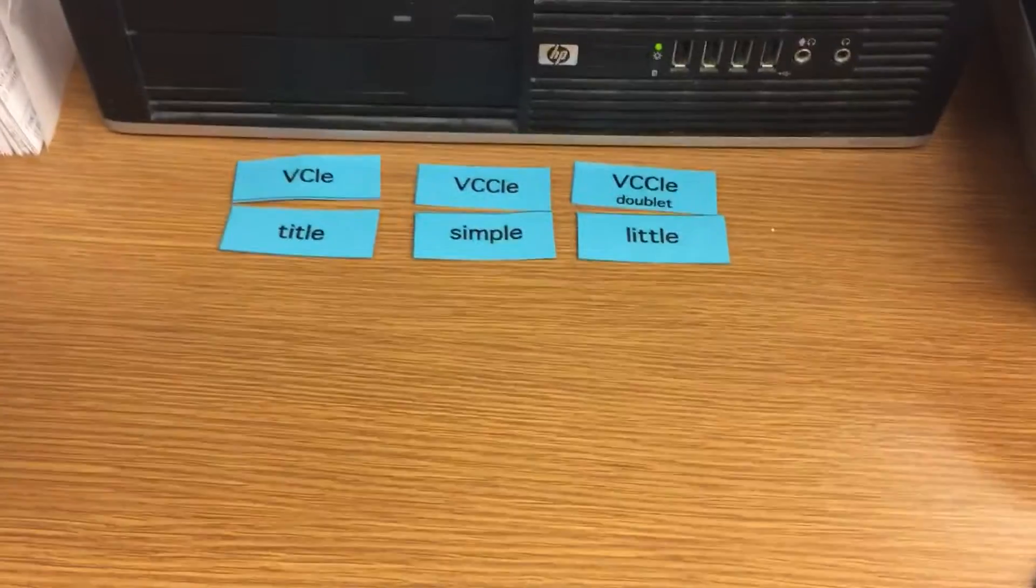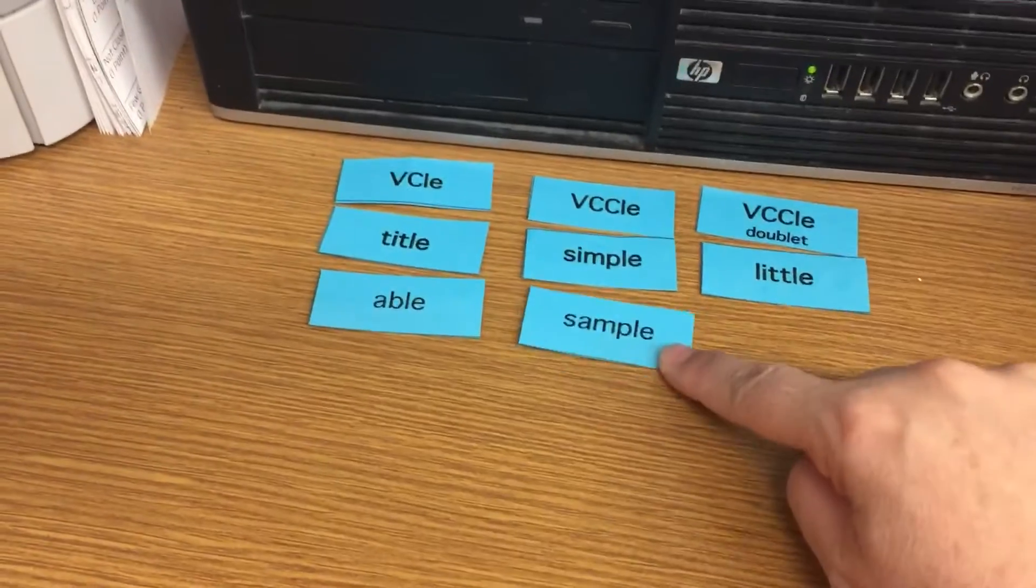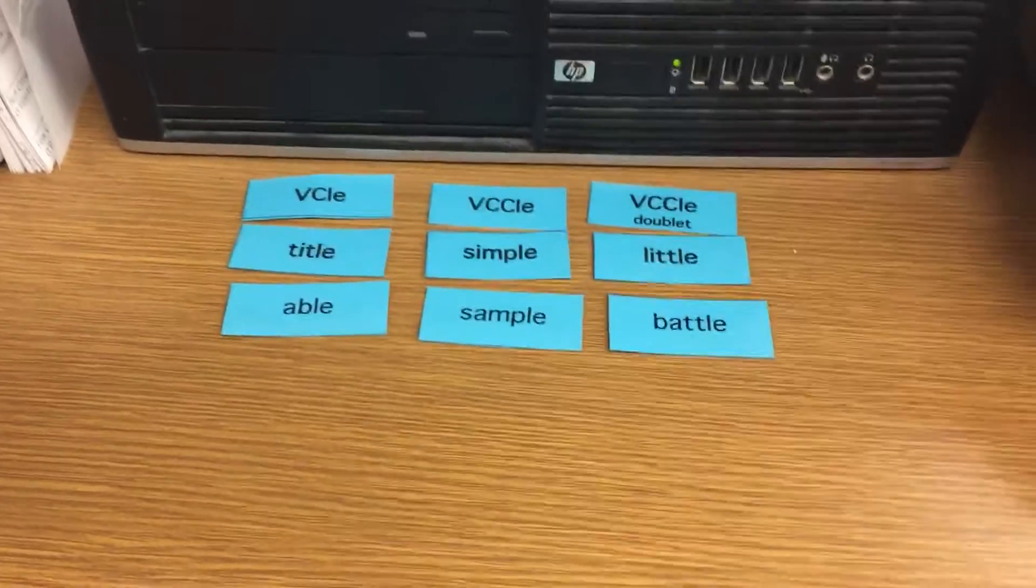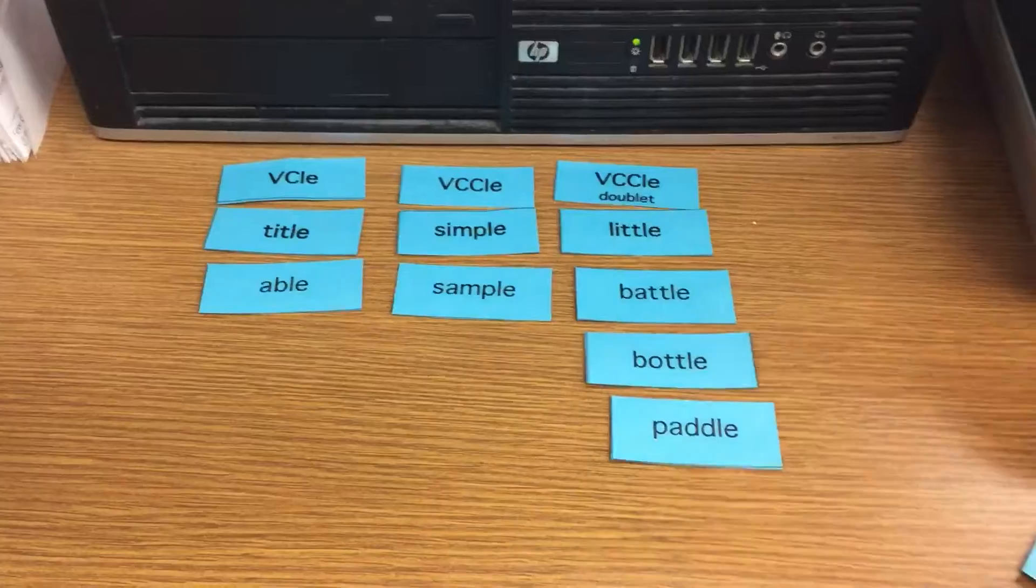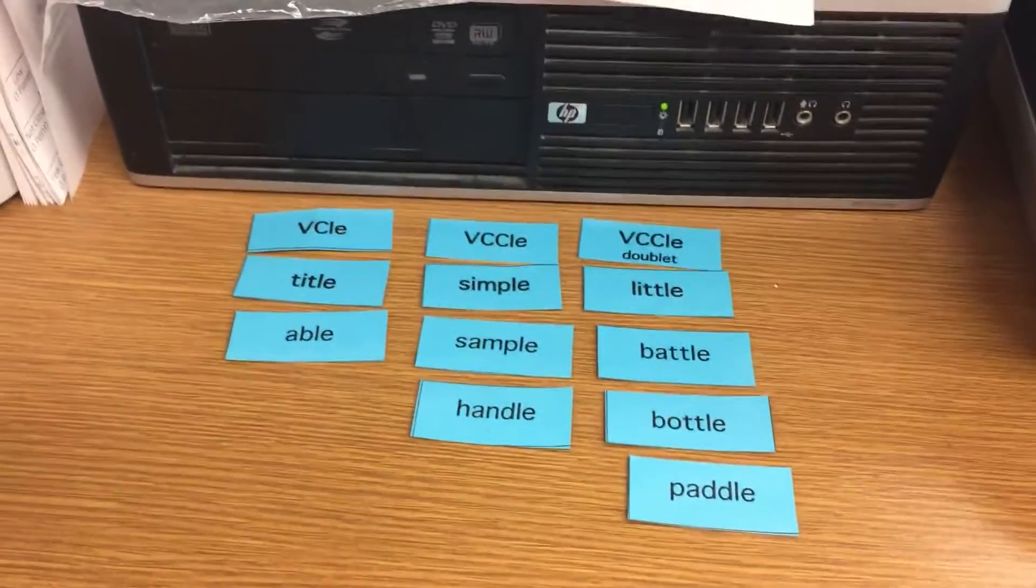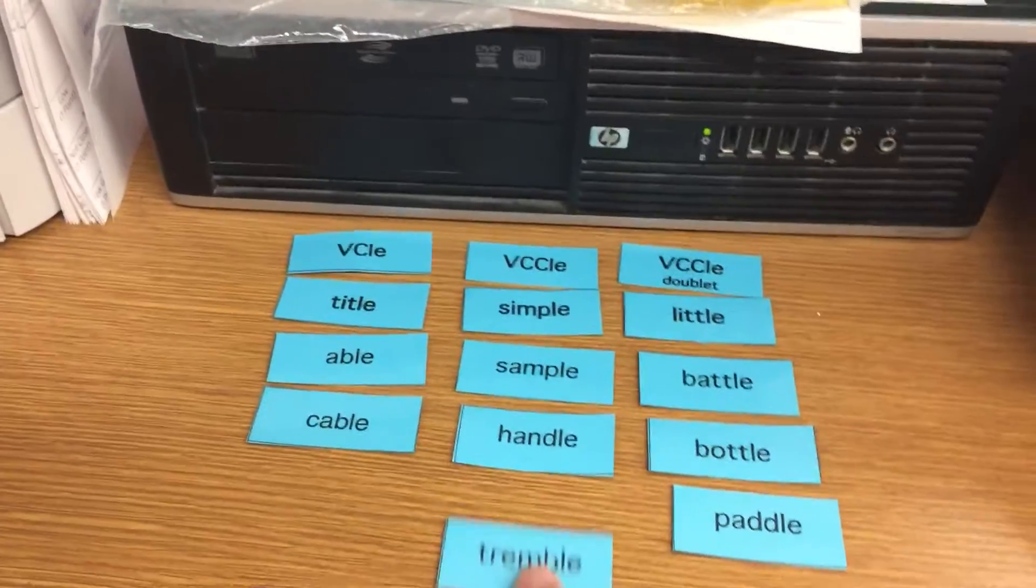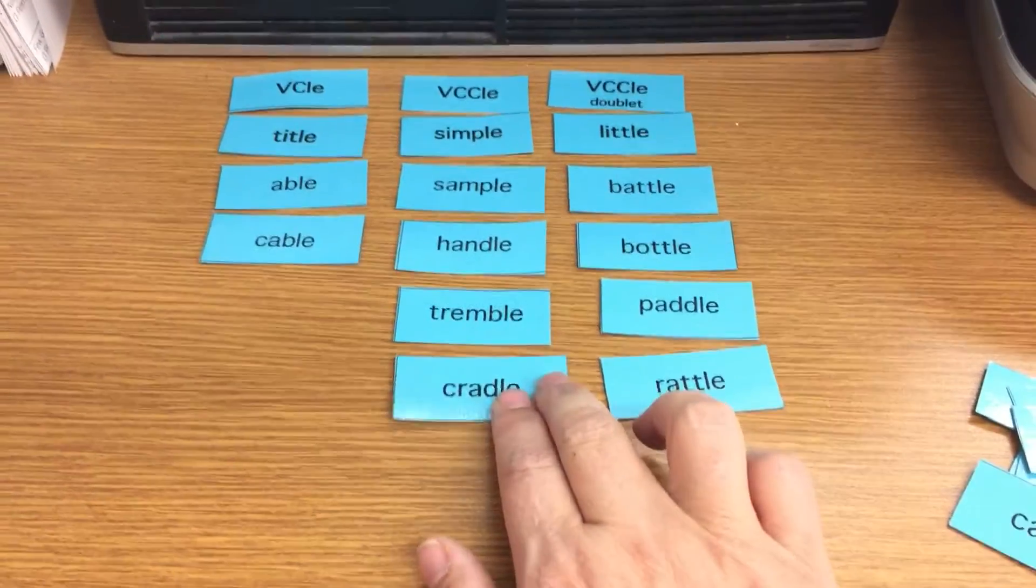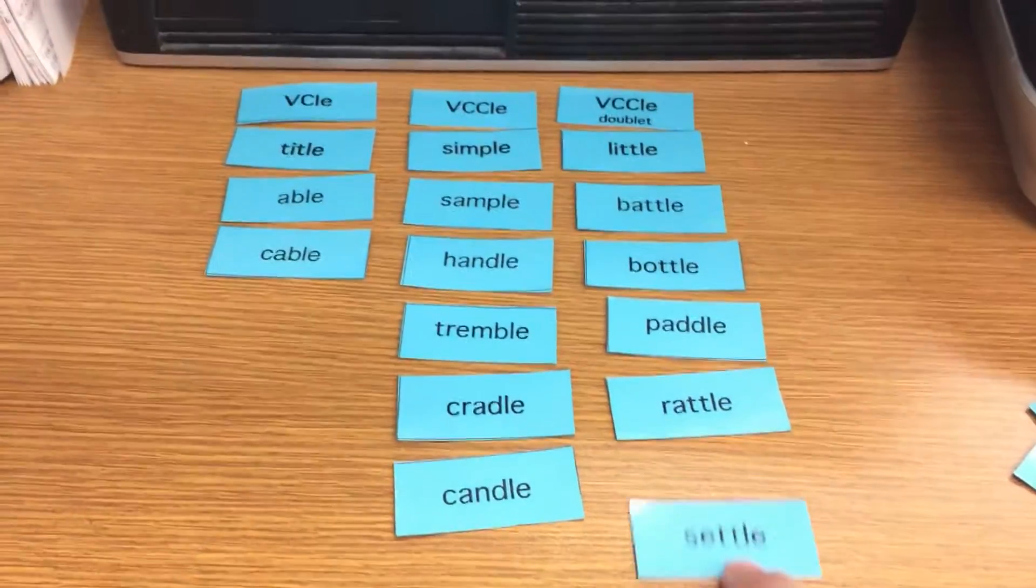Okay, so we have able, that's a vowel consonant LE. Then sample, we have a vowel consonant consonant LE. Battle is a doublet. Bottle is a doublet. Paddle is a doublet. Handle has two consonants then the LE. Cable has one consonant in the LE. Tremble has two consonants in the LE. Rattle is a doublet. Cradle has one consonant in the LE. Candle has one consonant in the LE.